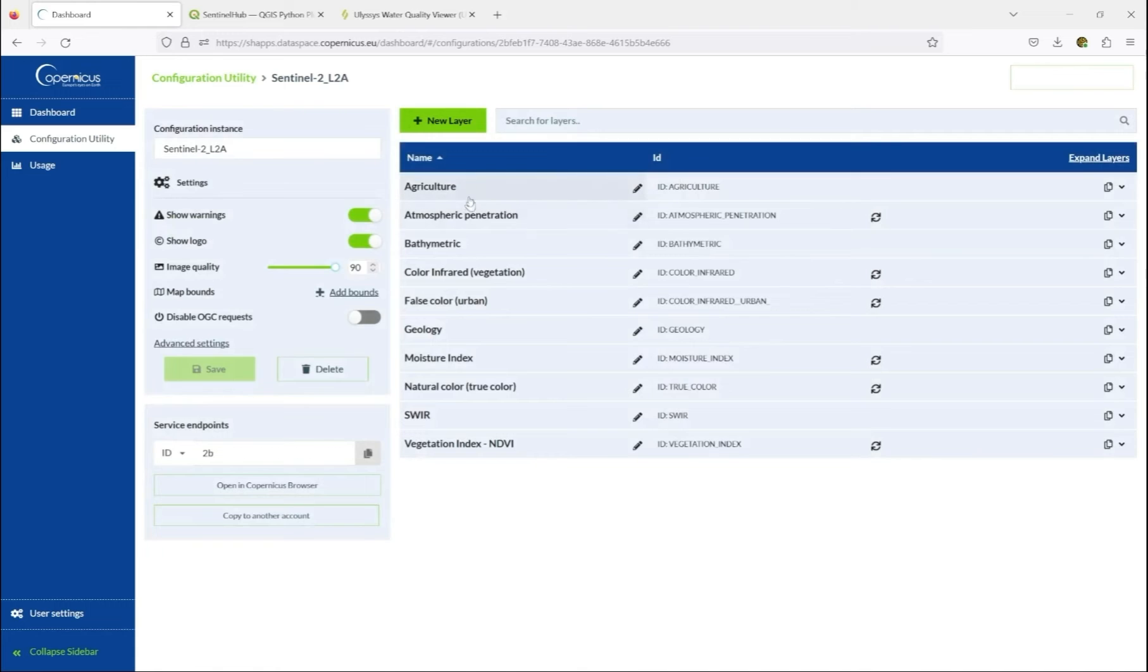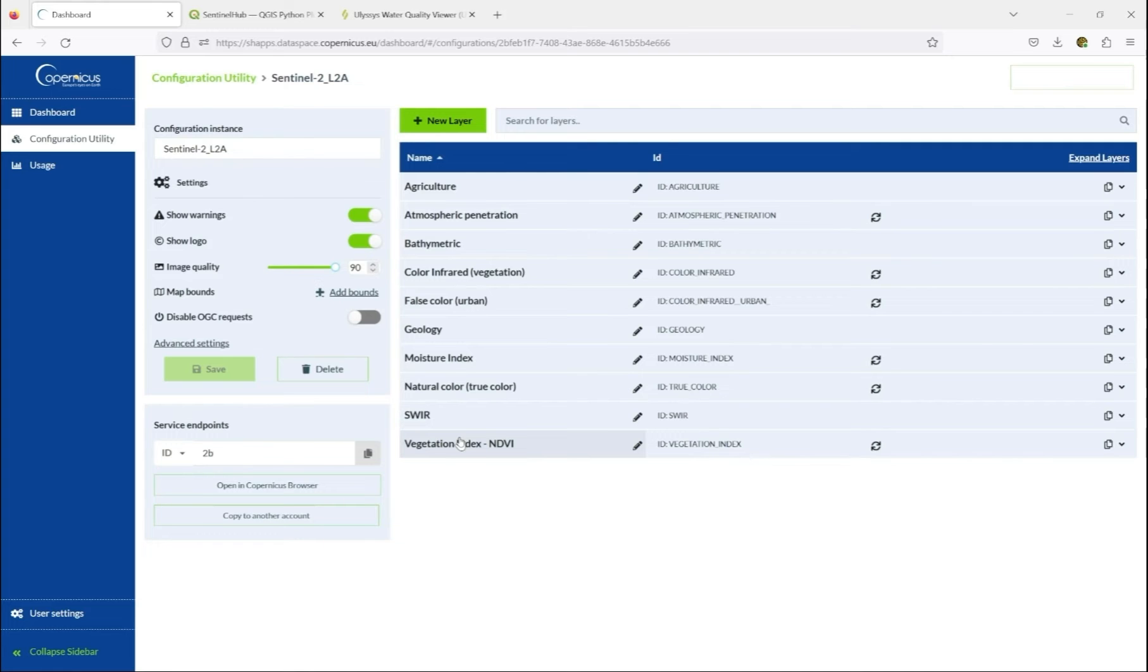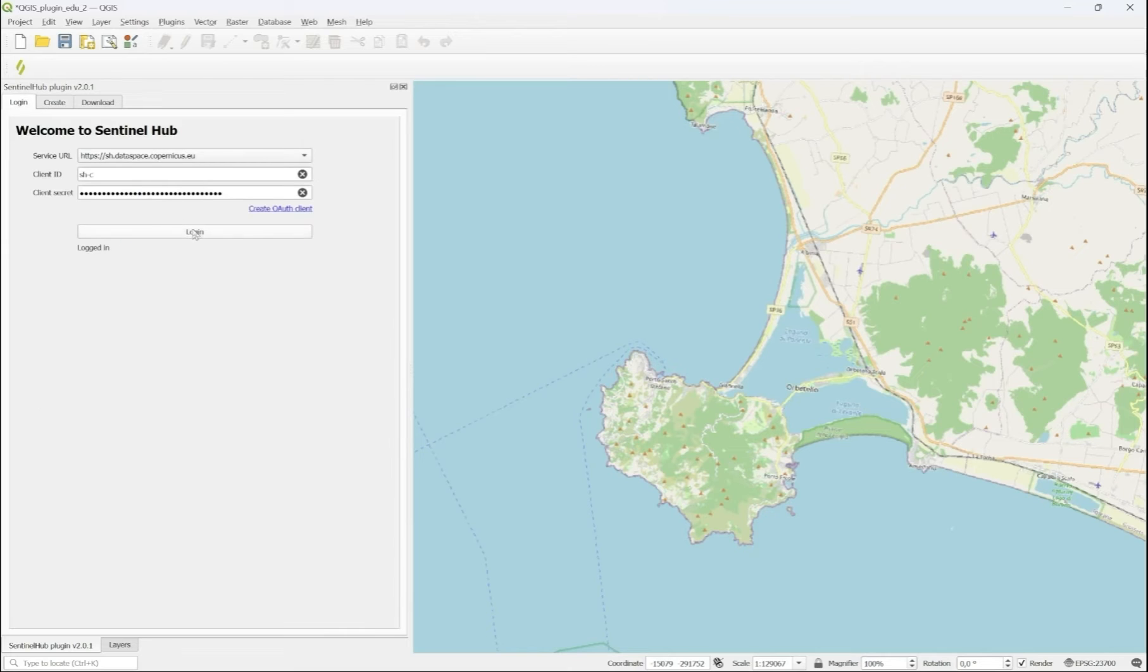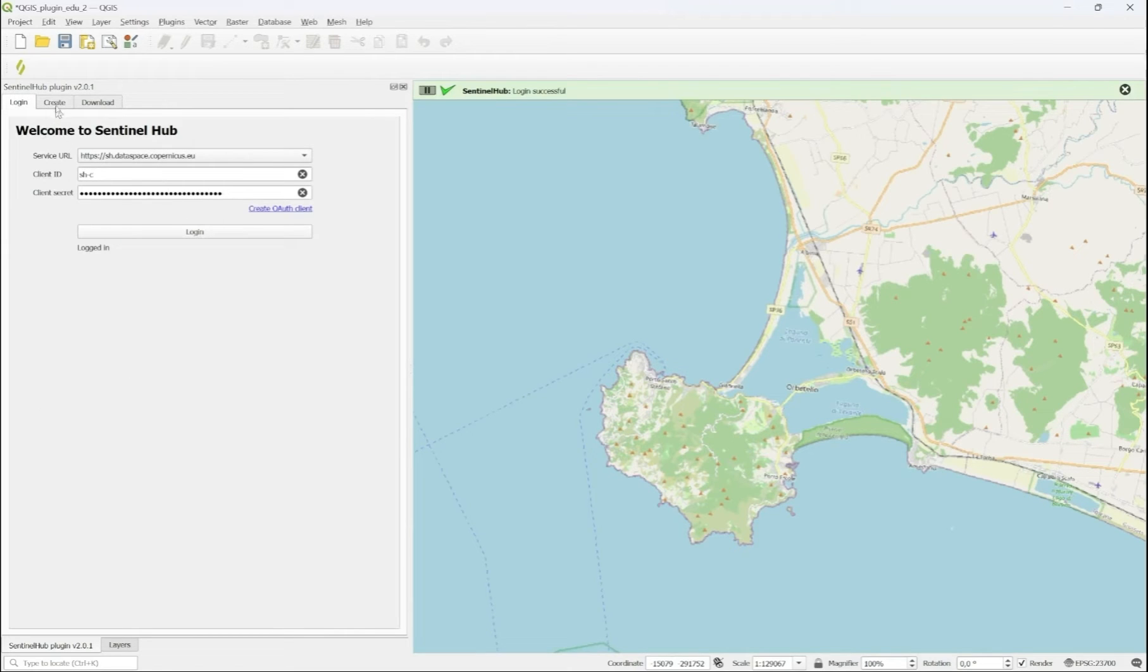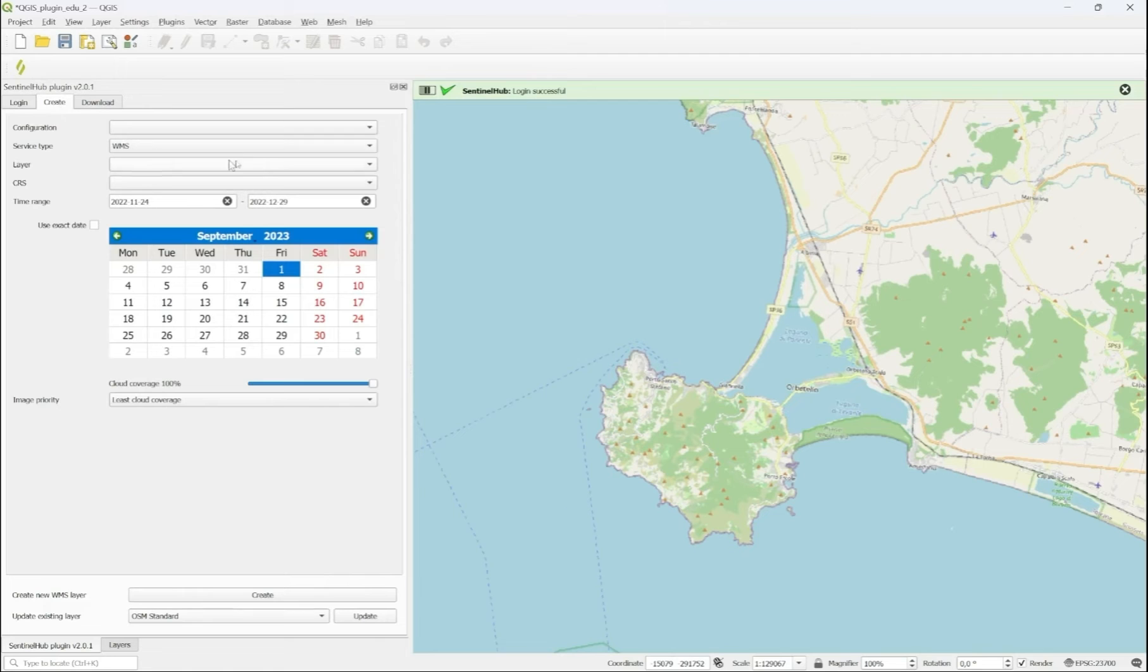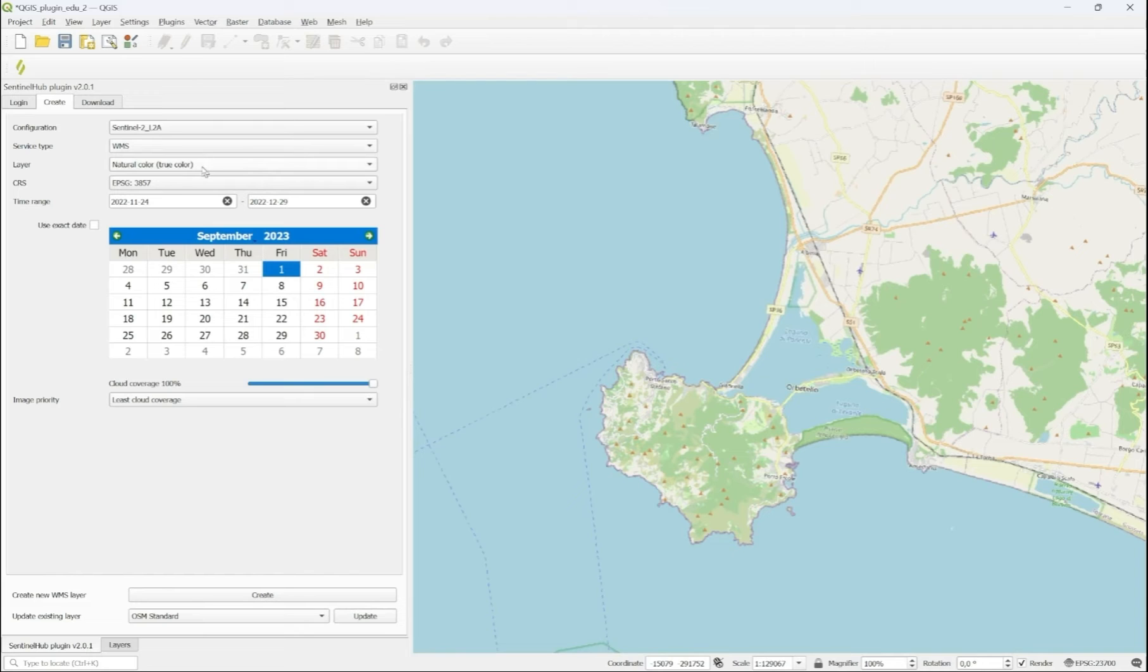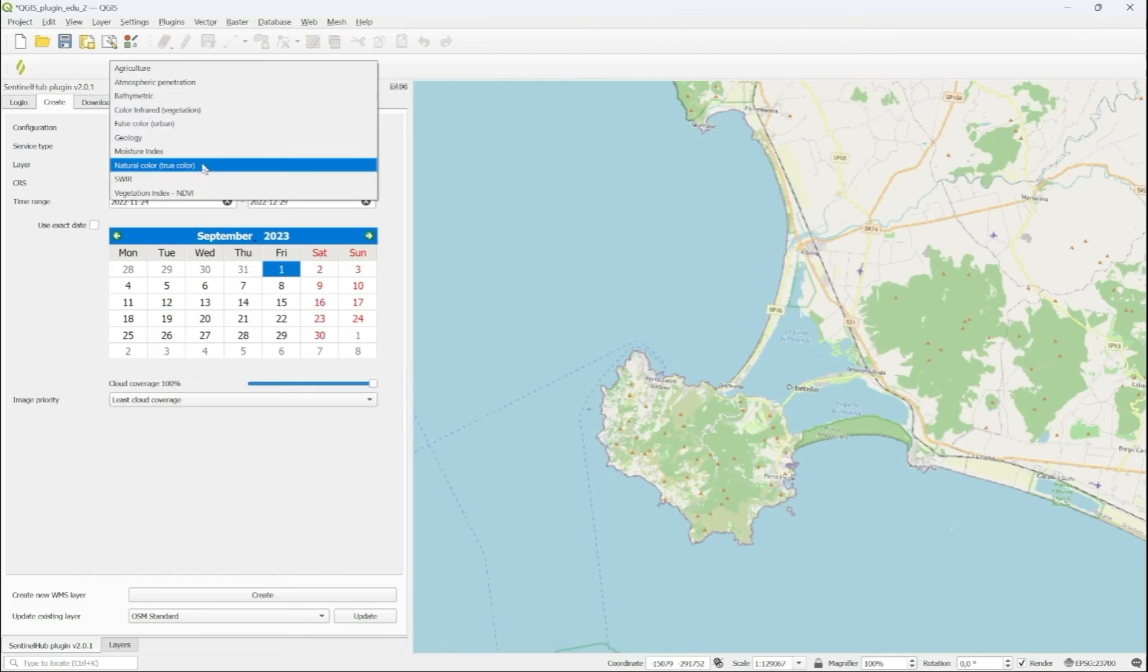And this configuration offers a selection of layers, which will be accessible in the plugin. Now that we login again, we can access the configuration, and we can also select the individual layers inside this configuration.